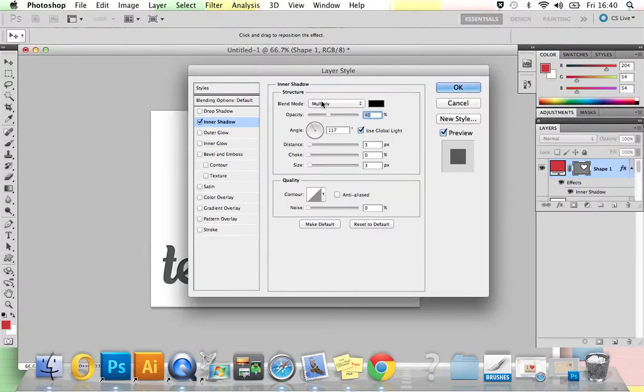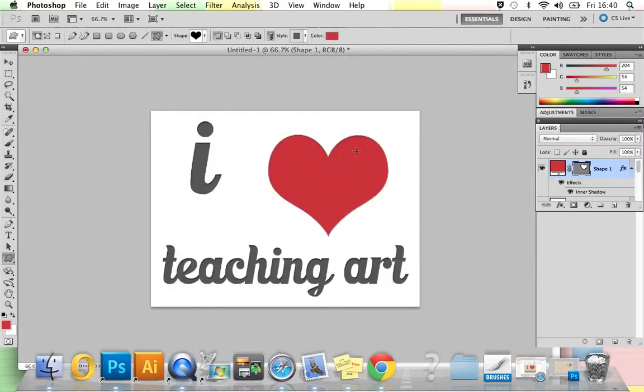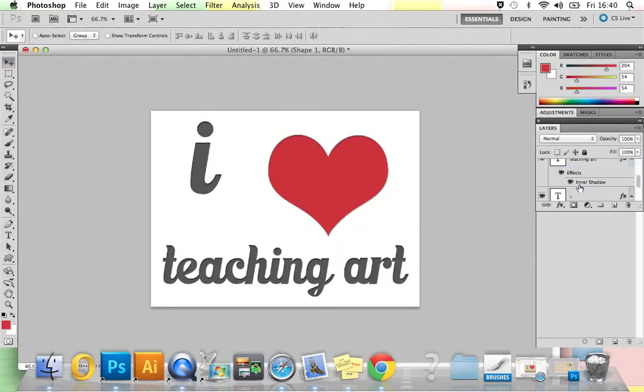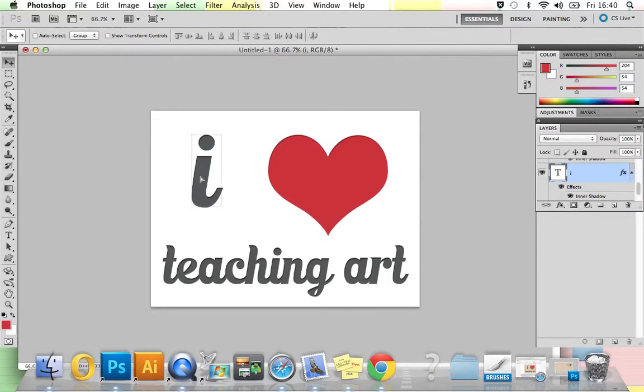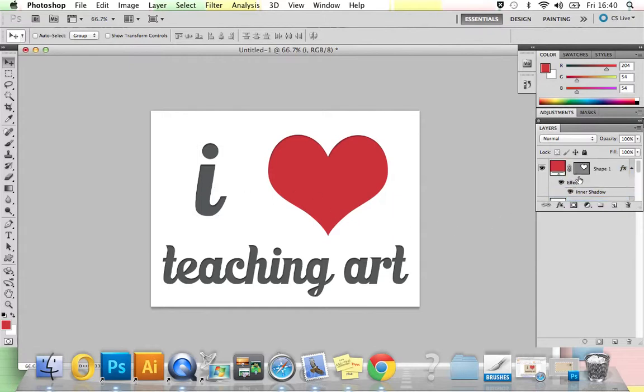This time, blend mode Multiply, opacity 40%, angle 117 degrees, distance 3 pixels, and size 3 pixels, and then press OK. Then using the move tool, just make sure everything is in position and that you're happy where it all is. I'm going to bring my 'i' down to about here, I think. Yep, and then that's it.